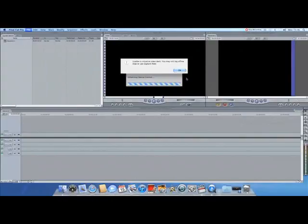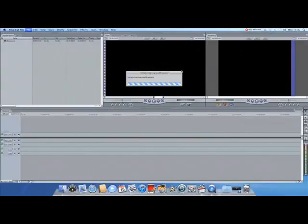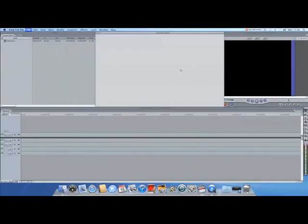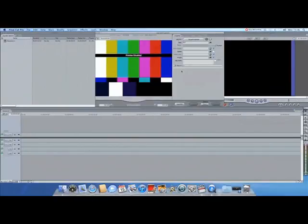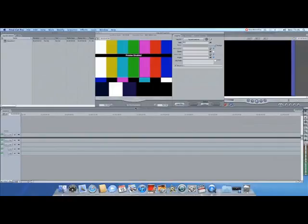If you have connected your camera and this has come up, check the connection again. Once the Log and Capture box is loaded, you should then see VTR OK at the bottom. If it says No Communication, as mine does here, it means you have not connected your camera correctly.